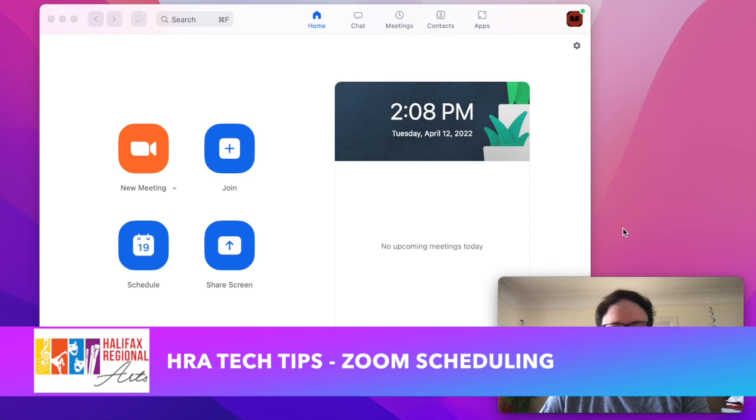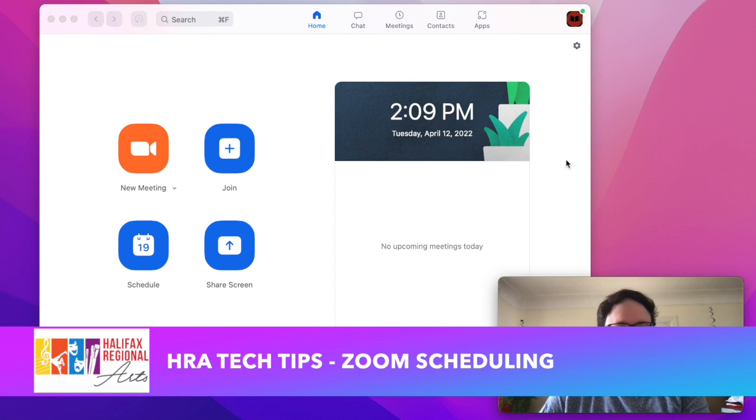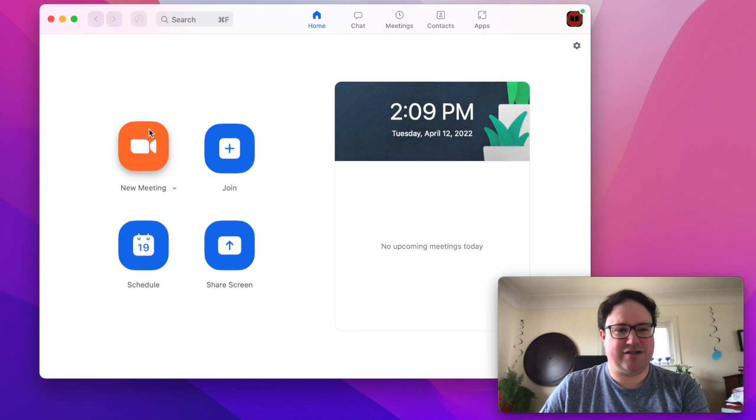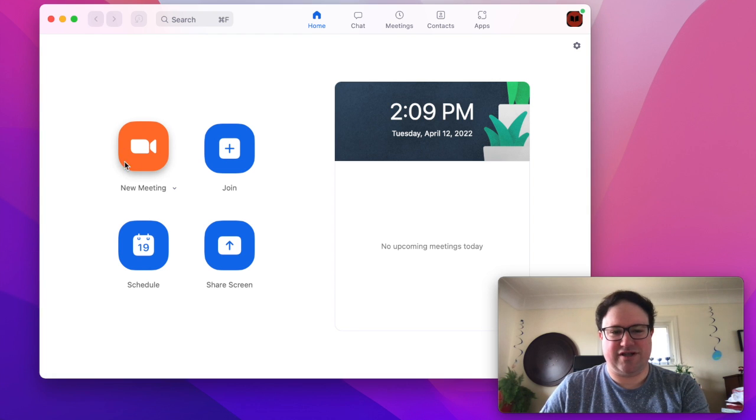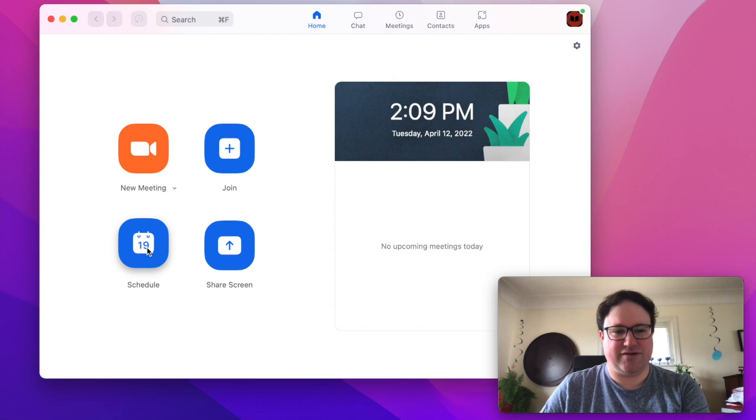Today we are looking at scheduling a meeting. There's this new meeting option but generally I don't use that for anything except testing stuff out.